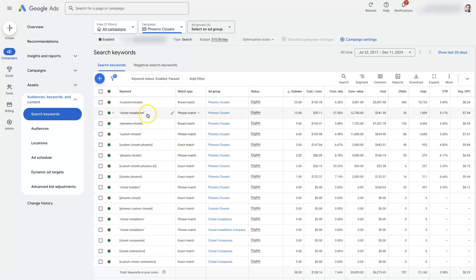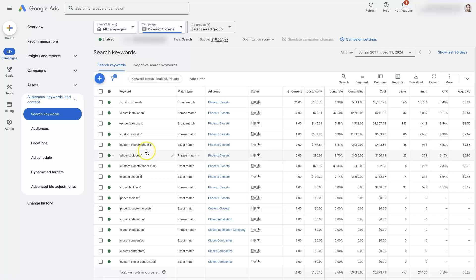Now because of having a keyword in here, some people think that that means their ads are always going to show up when somebody searches for that keyword. But that's not really how things work anymore these days. Maybe way back in the day things used to be like that. But nowadays,